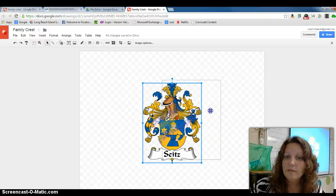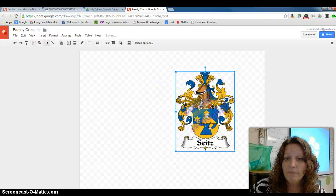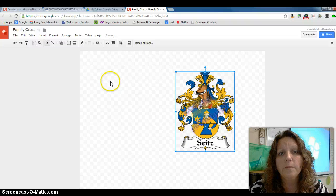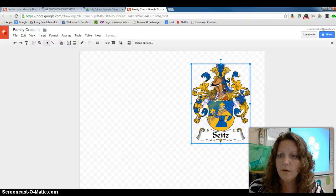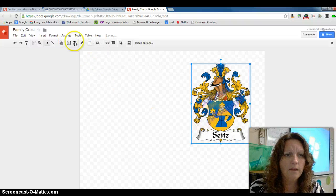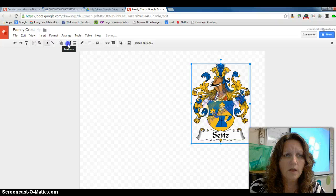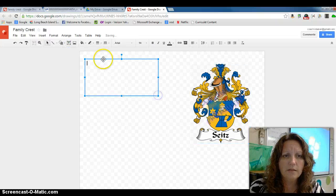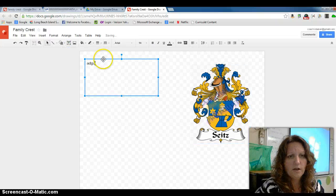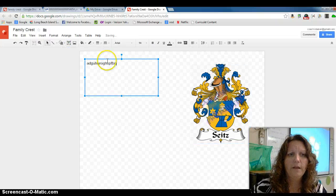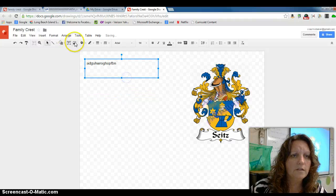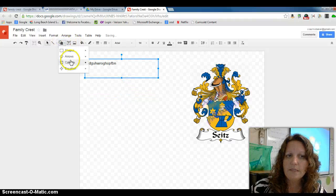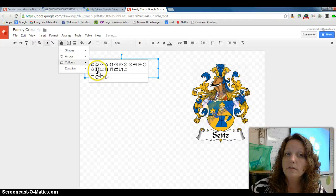Now to spice this up we want to have some information about your family. So you can move this around on the frame wherever you like. You can insert a text box and talk about it. You can also insert different shapes like callouts.